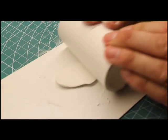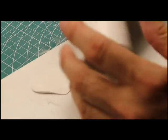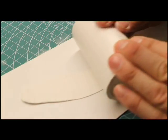Roll out the putty with a tube or cylindrical shape until it attains the thickness of a piece of heavy paper. Here we're using a section of PVC pipe.